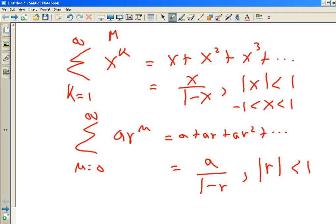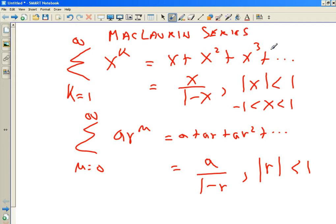This is an example of a Maclaurin series — a Maclaurin power series. Maclaurin power series are always good at zero. Does this work at zero? If I plug in zero, does it work? Or near zero, or for all real numbers? A Maclaurin series is a series in powers of X where the interval of convergence is centered at zero.